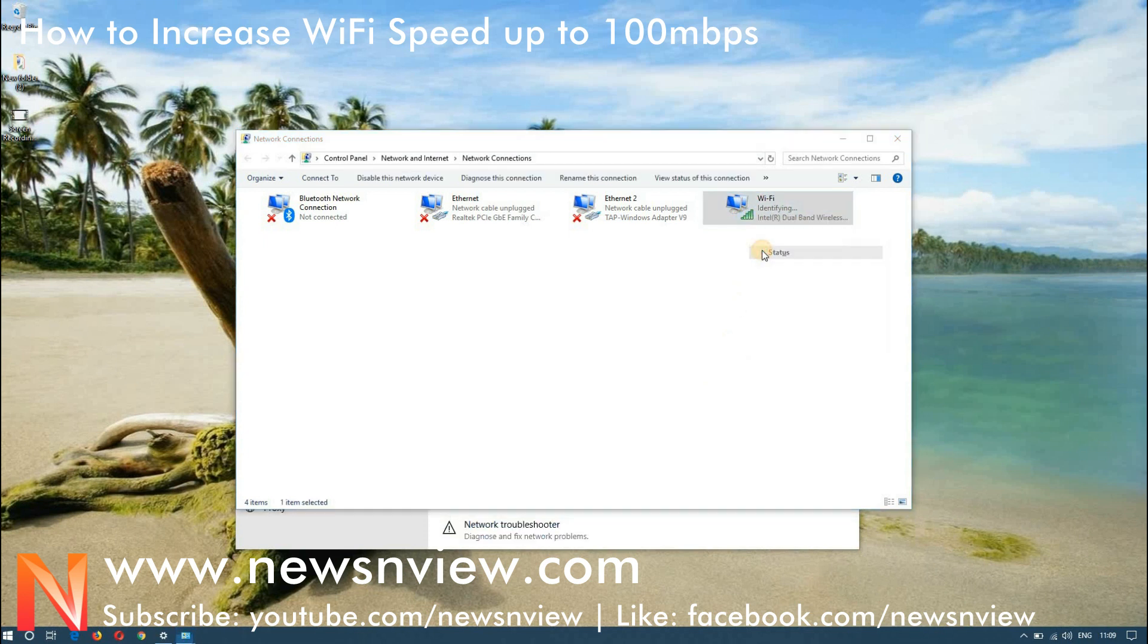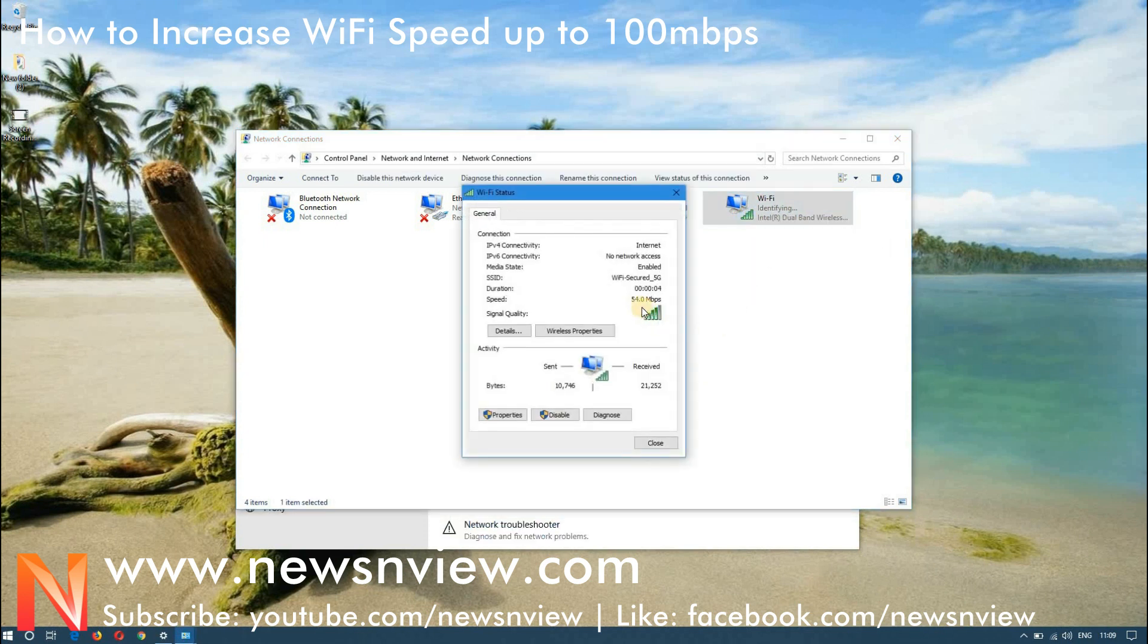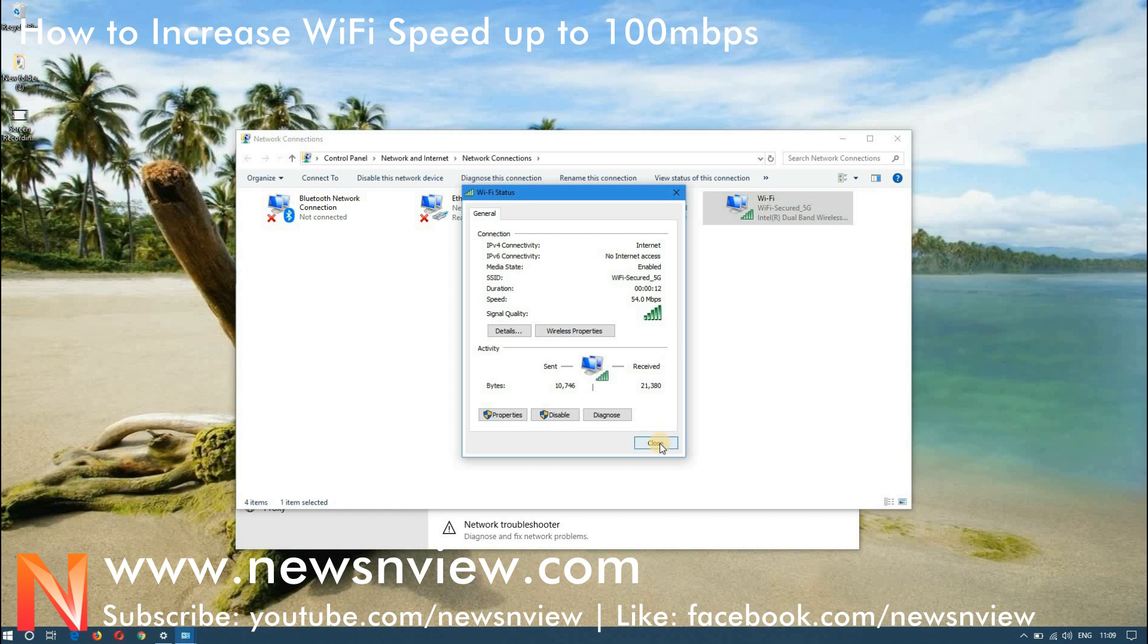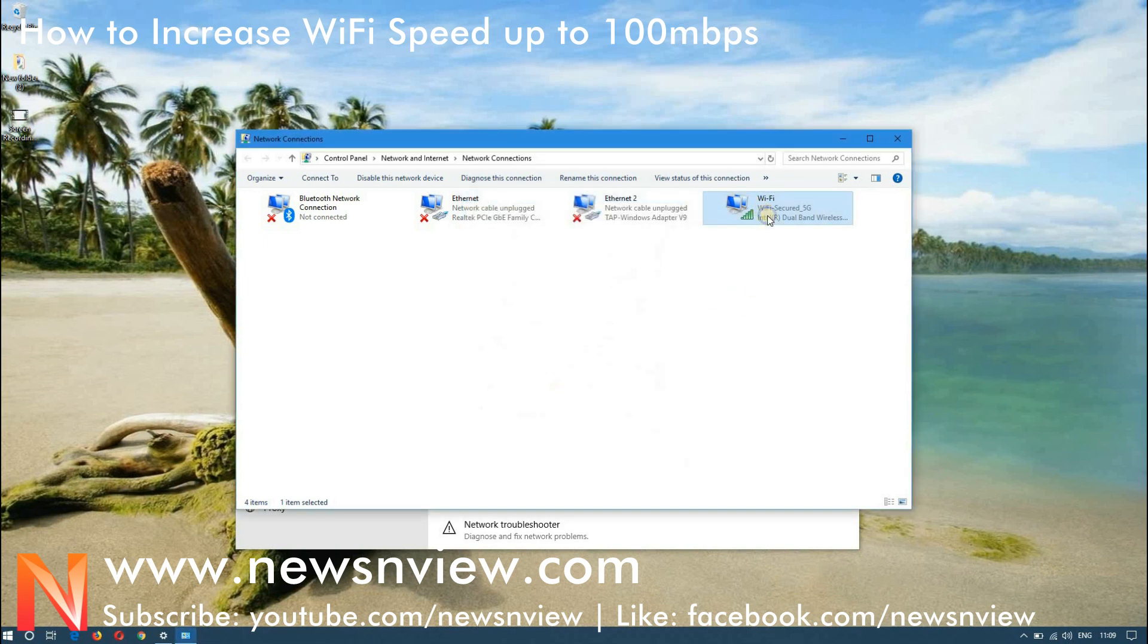And let me just enable it again and you have to go to the, let me connect. Okay, you have to go to the status and here you can see it is right now syncing at 54 Mbps, but it must sync at 300 or 400 Mbps.